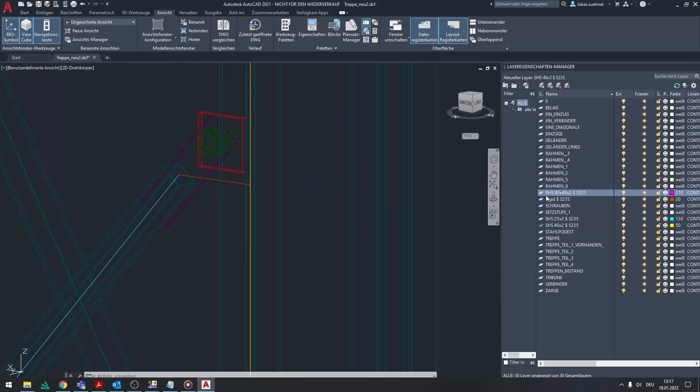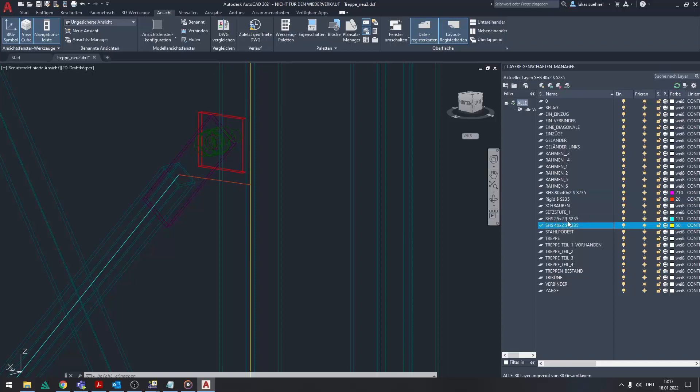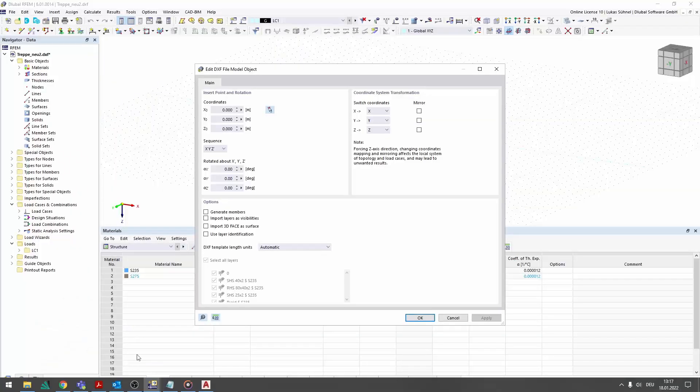The profile and the related material description were assigned to these lines in the layer name. Both descriptions should be separated with a dollar sign.